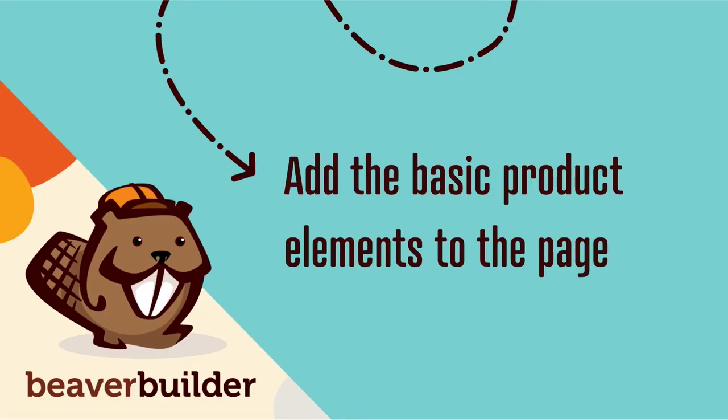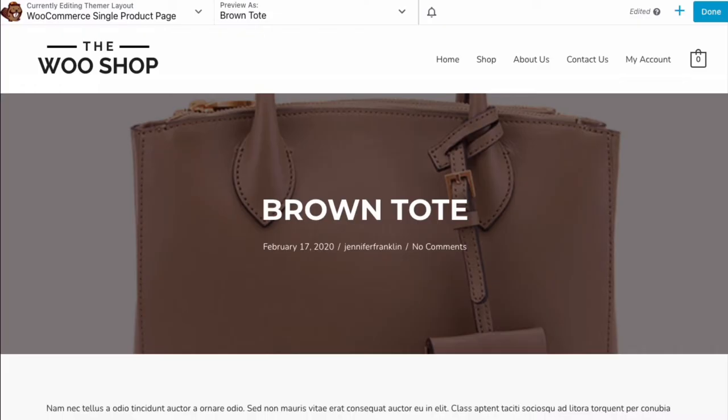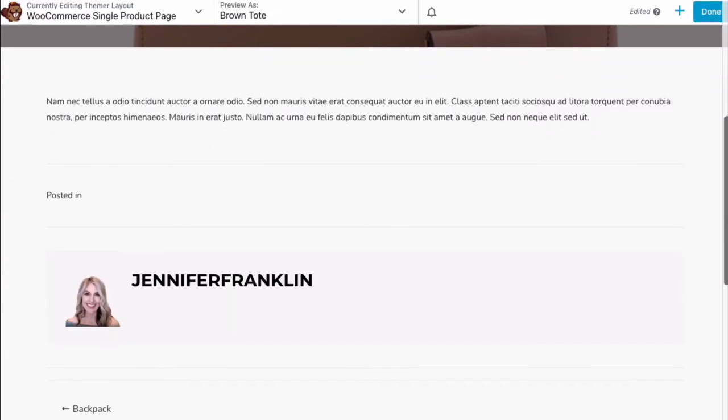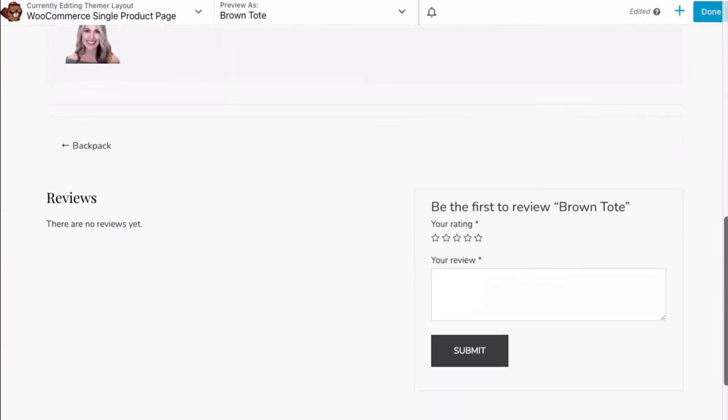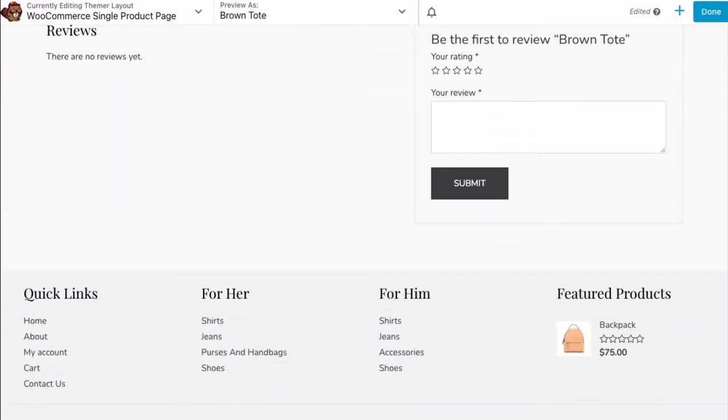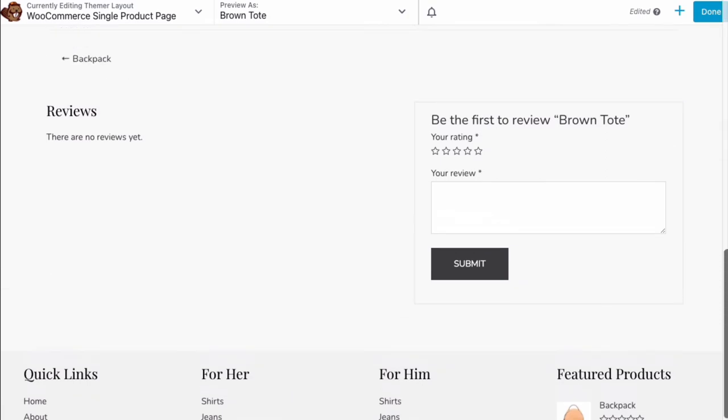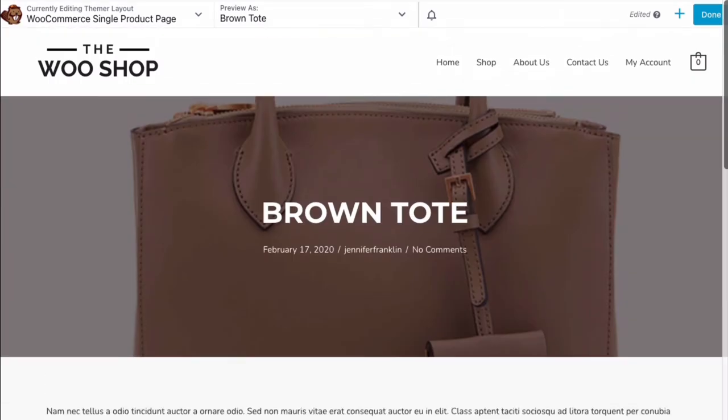The third step is to set up your page's basic layout using the Beaver Builder editor. From here, you can begin dragging and dropping the content on your page or we can select a template.